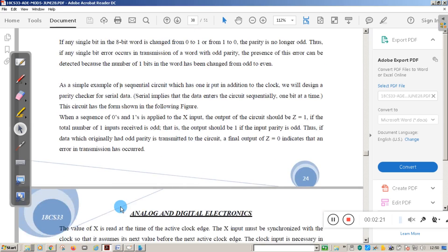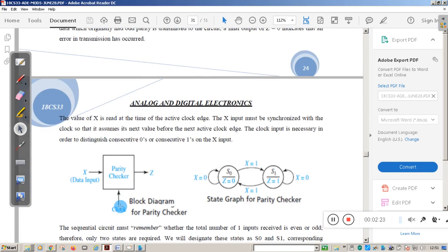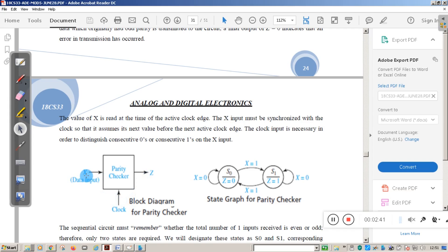A simple sequential parity checker diagram is shown here. This is a simple parity checker circuit block diagram with data input X and output Z, and clock is given to the parity checker. Depending on the value of X, if X contains an odd number of ones then the output Z should be 1, or if X contains an even number of ones then Z is 0.